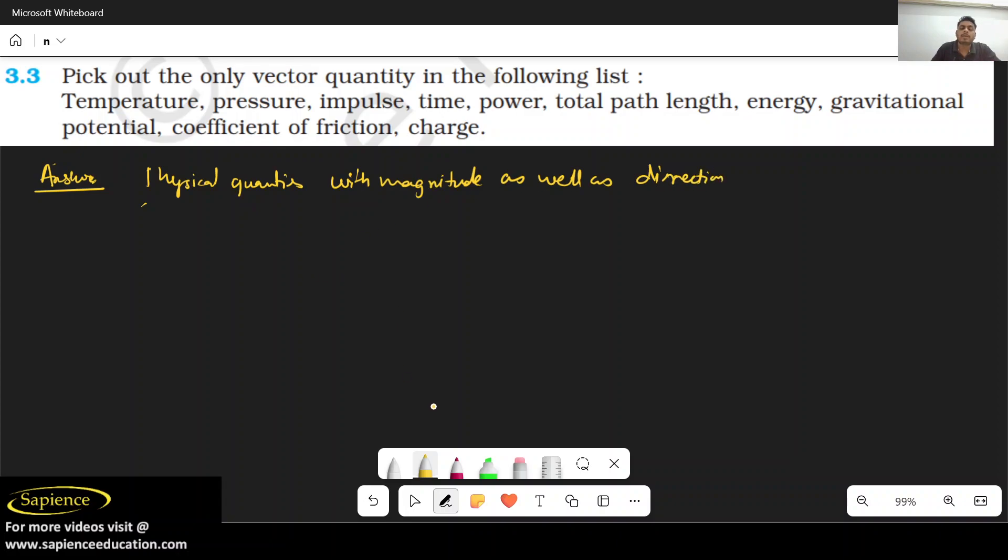First of all, temperature. Temperature does not require any direction, so definitely temperature is scalar. We will cut this.